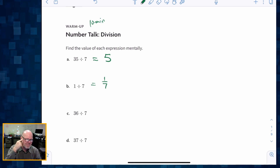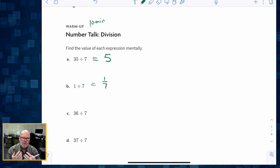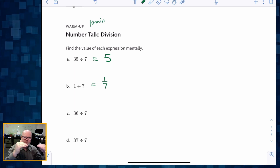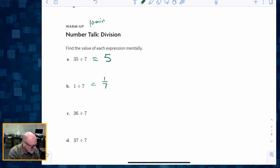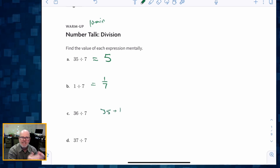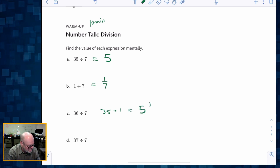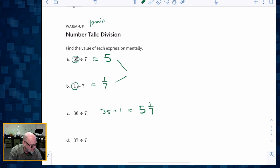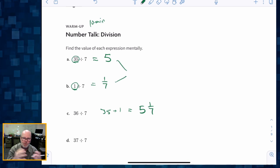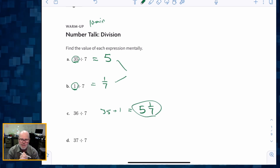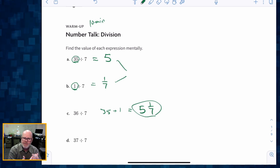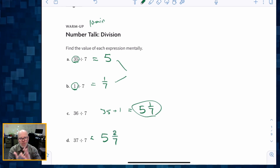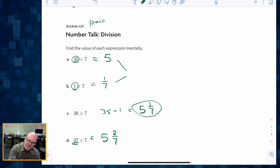Now, students might suddenly get a little bit confused with 36 divided by 7. But really, we want them to connect this number string together — to recognize that 36 is 35 plus 1. So 36 divided by 7 is 5 plus one seventh. We're taking these two things and putting them together because 35 plus 1 is 36. Therefore our answer is 5 and 1 seventh. In the same fashion, 37 divided by 7 is 5 and 2 sevenths because we've got 35 plus 2, which gives us 37.